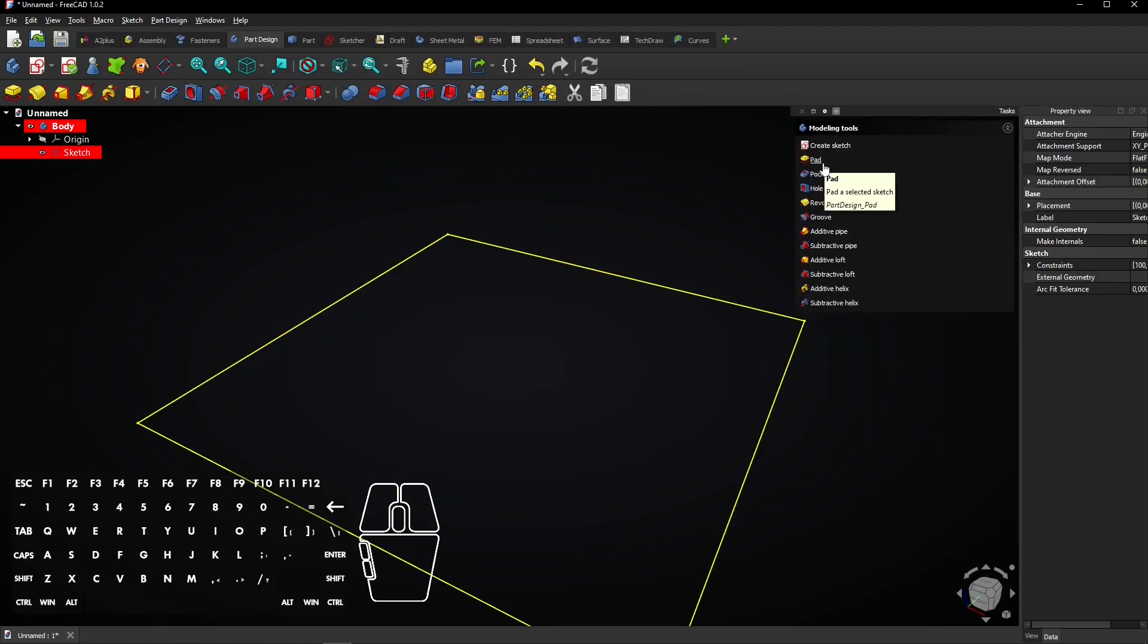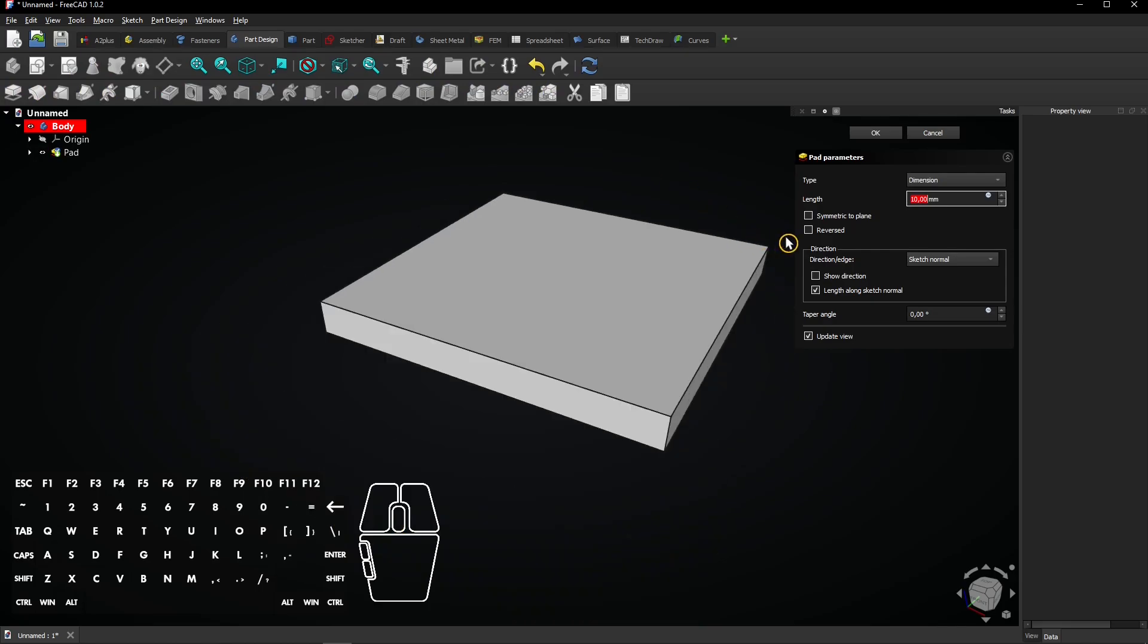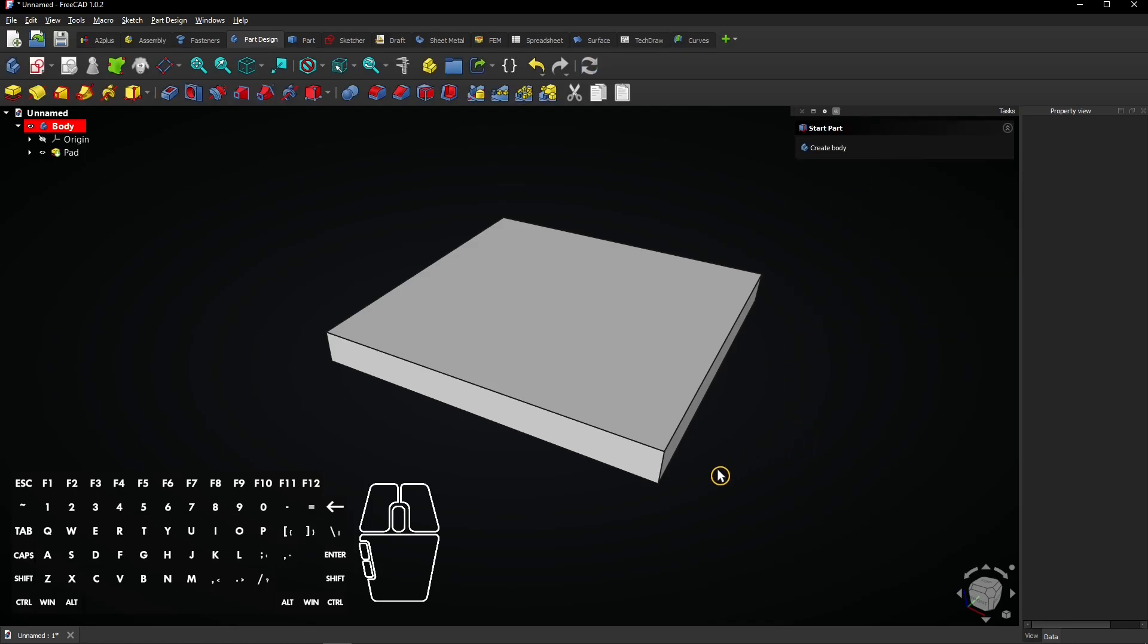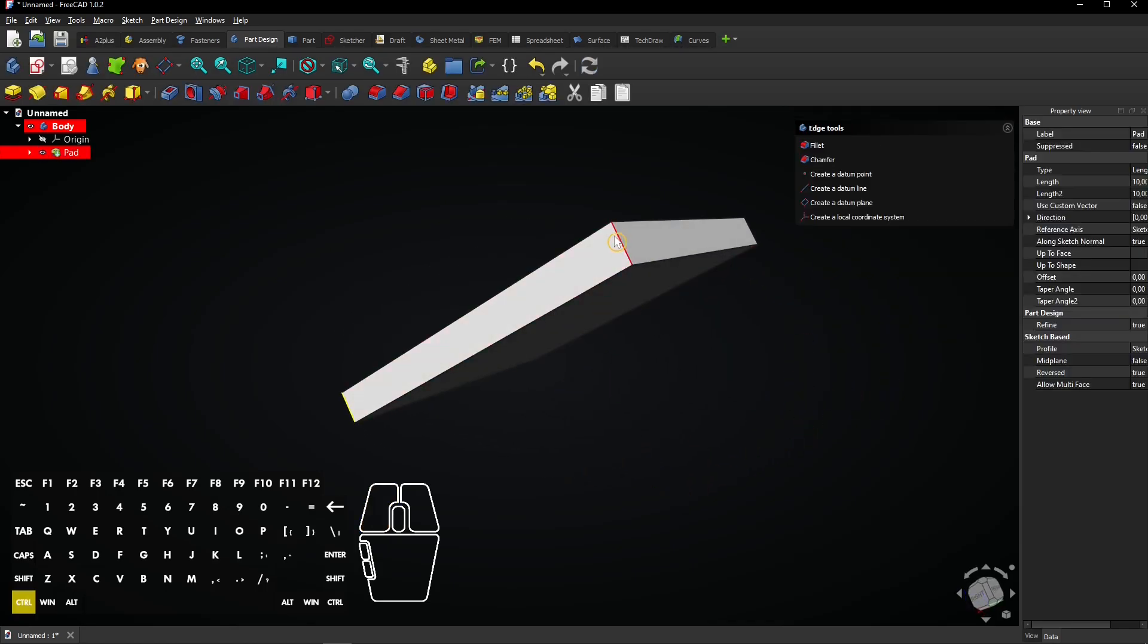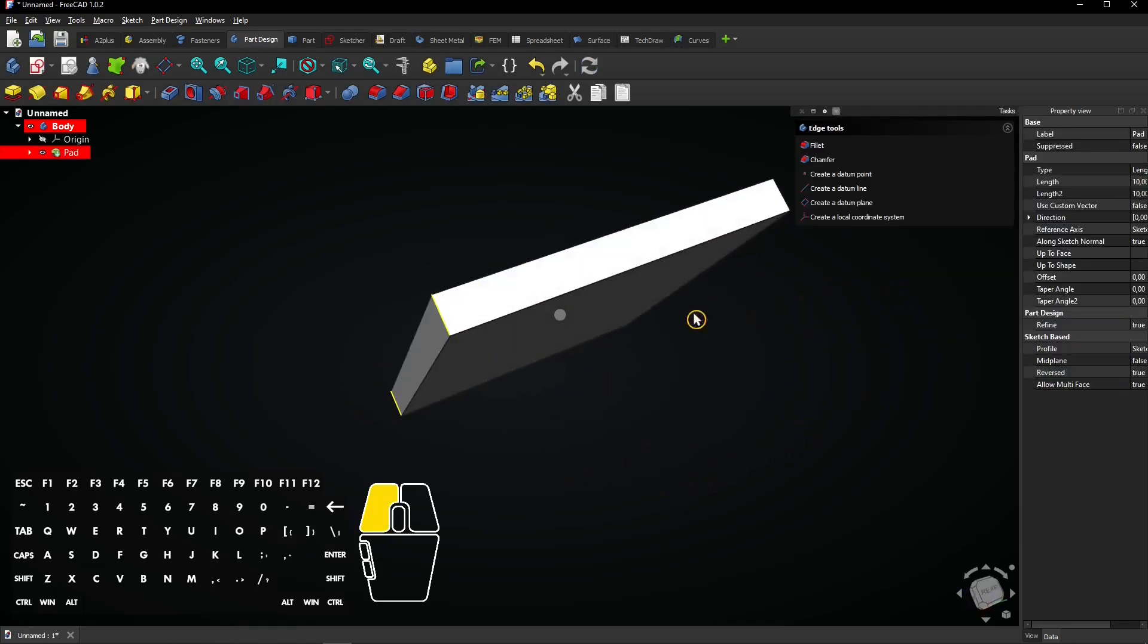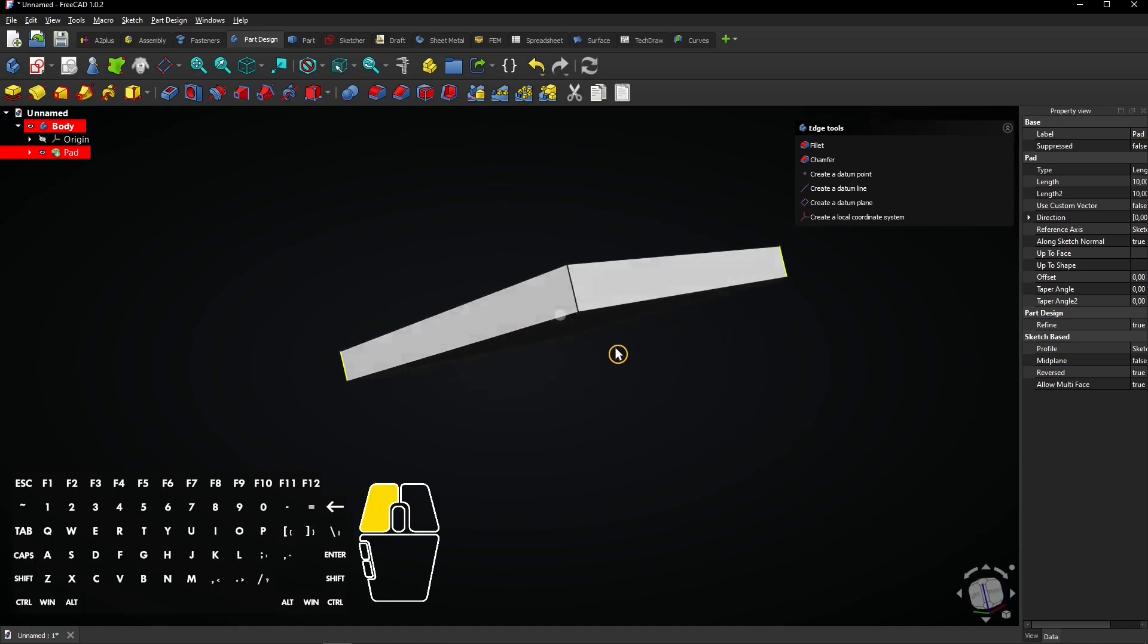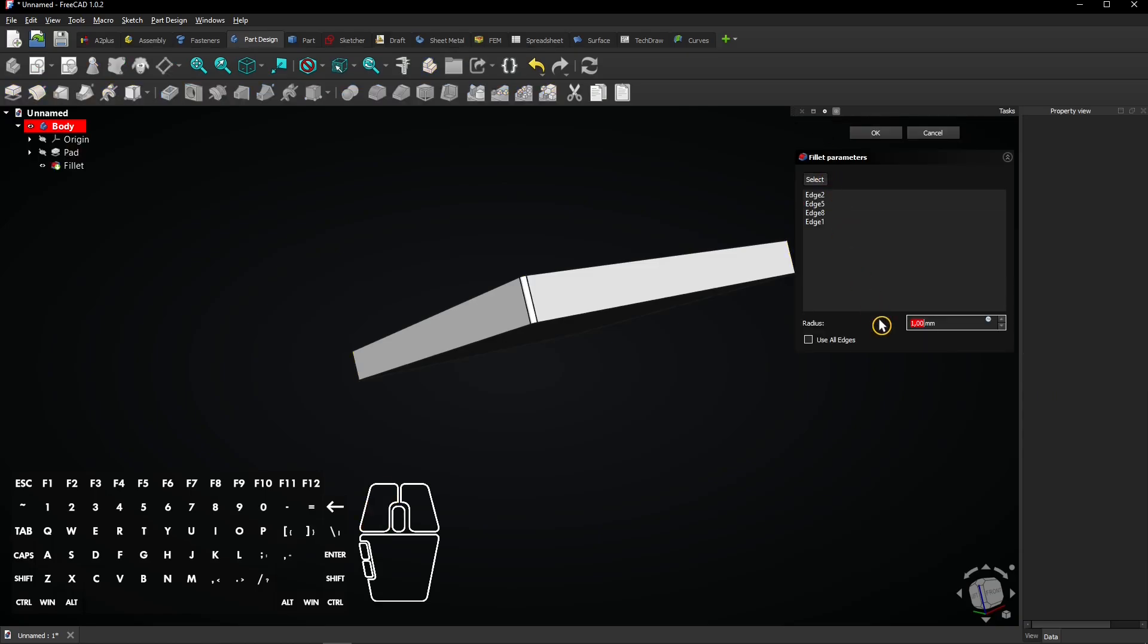Now select the Pad feature to extrude the rectangle. Check Reverse, leave the distance as it is and click on OK to apply. Select these four corner edges while holding the Ctrl key and apply a fillet with a radius of 5 millimeter to the corners.